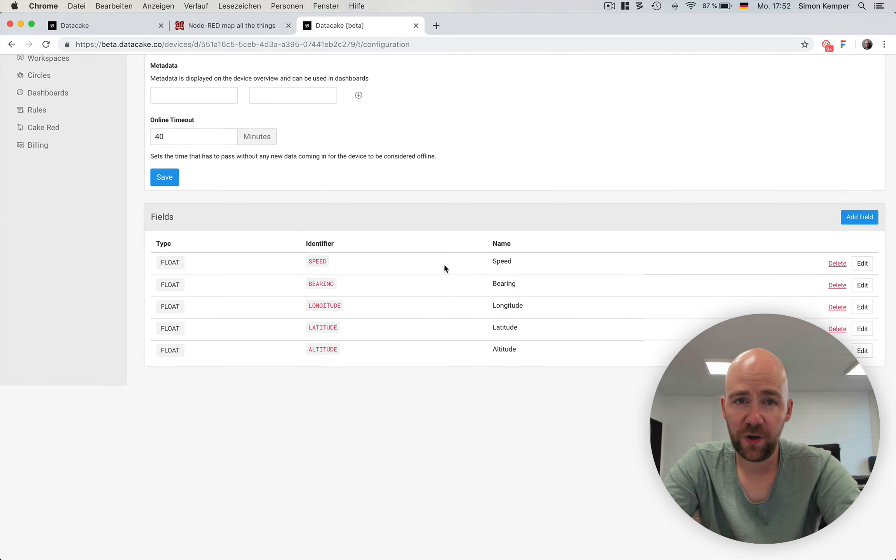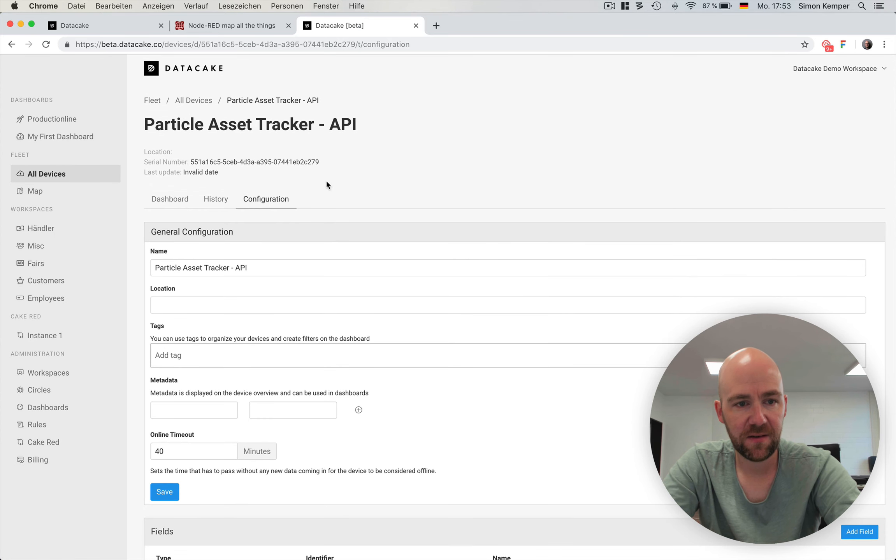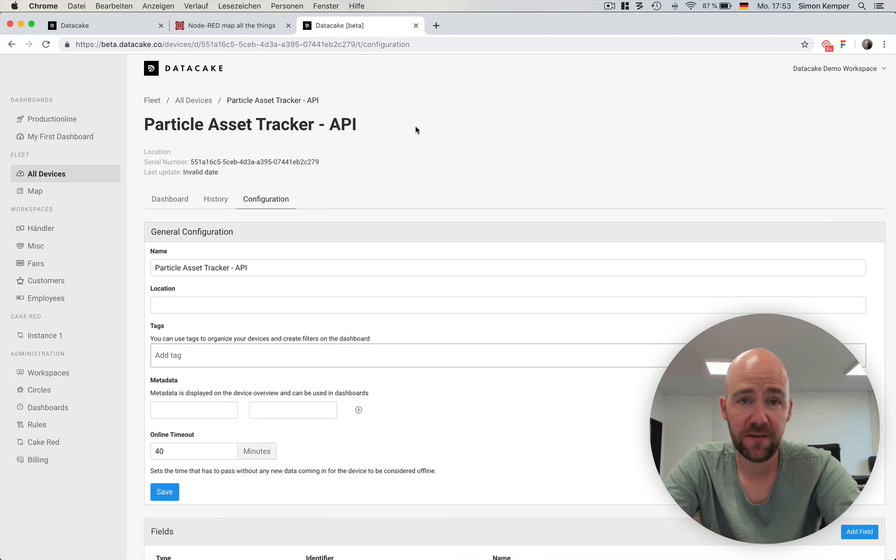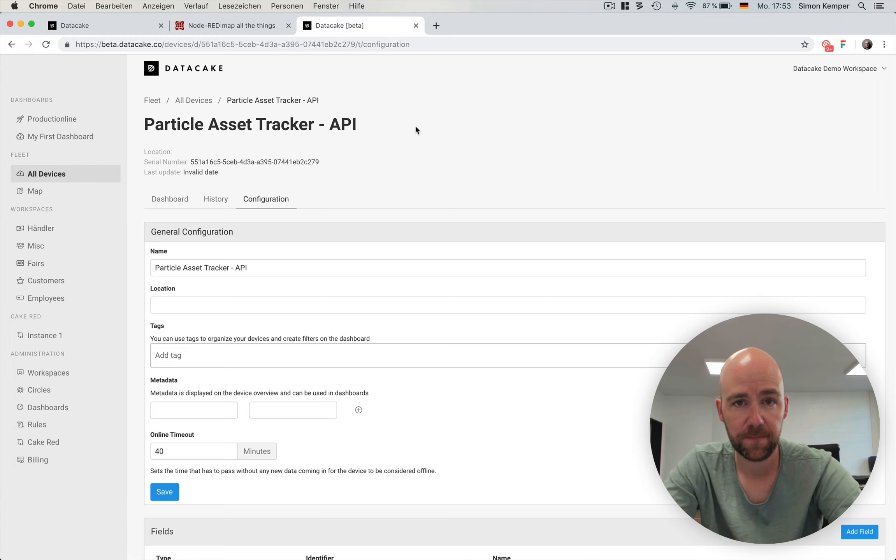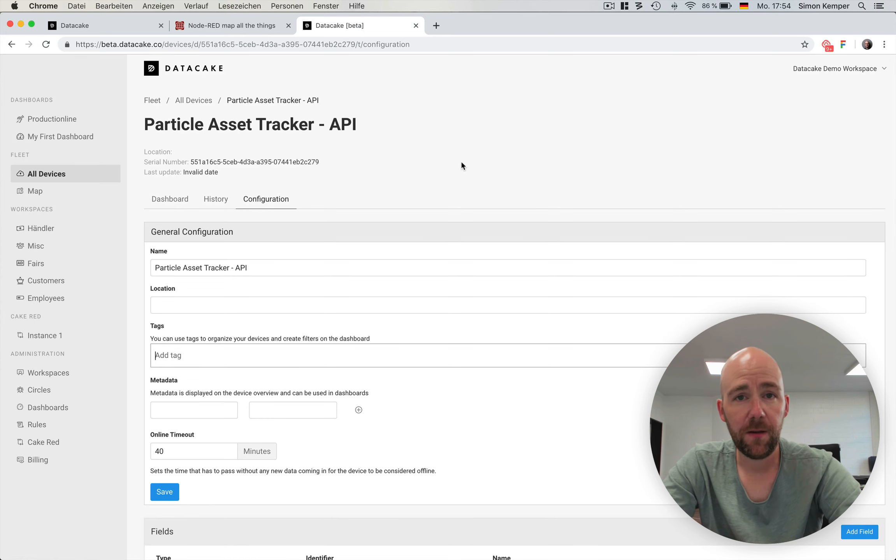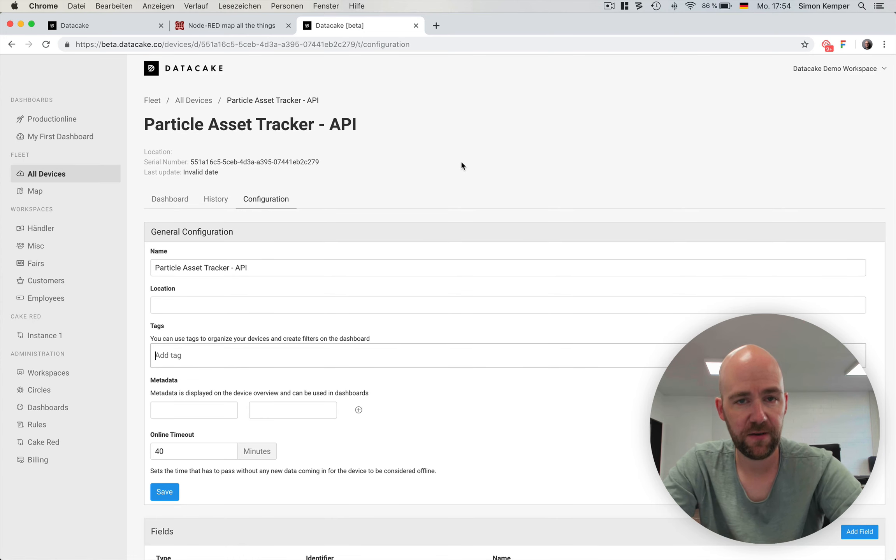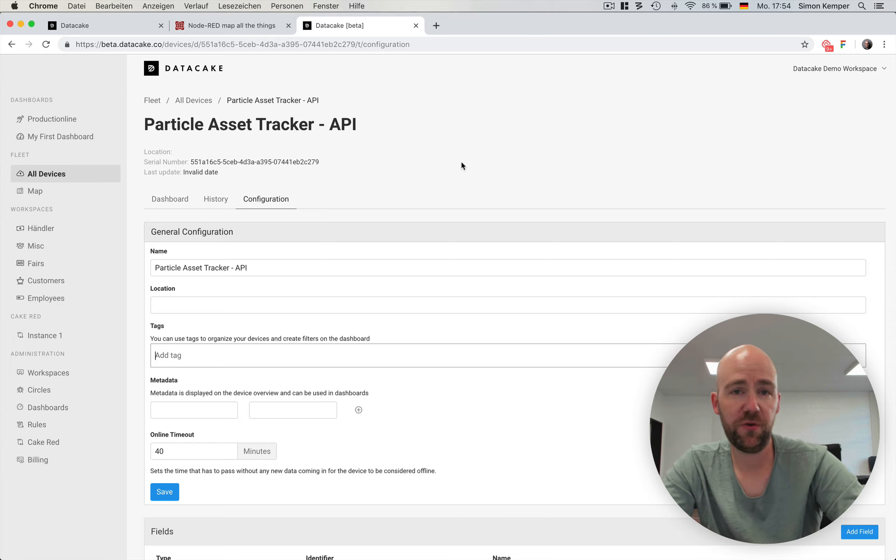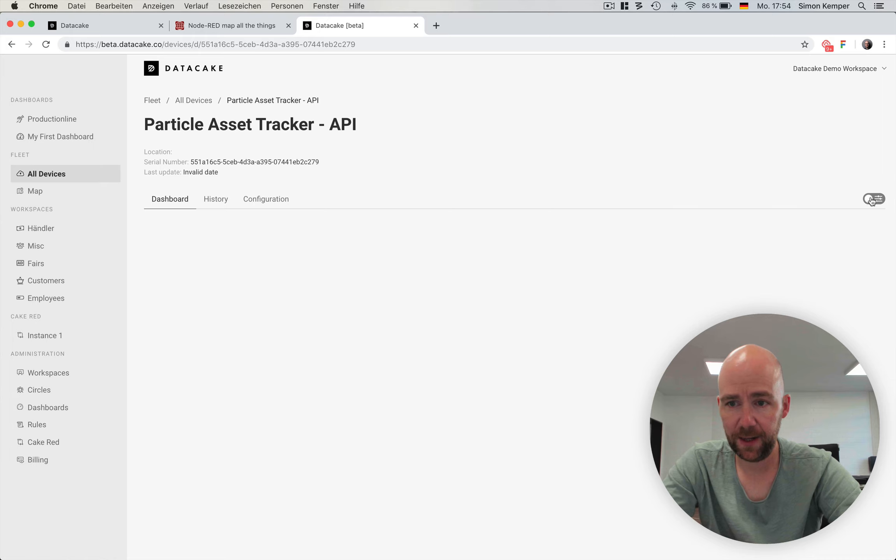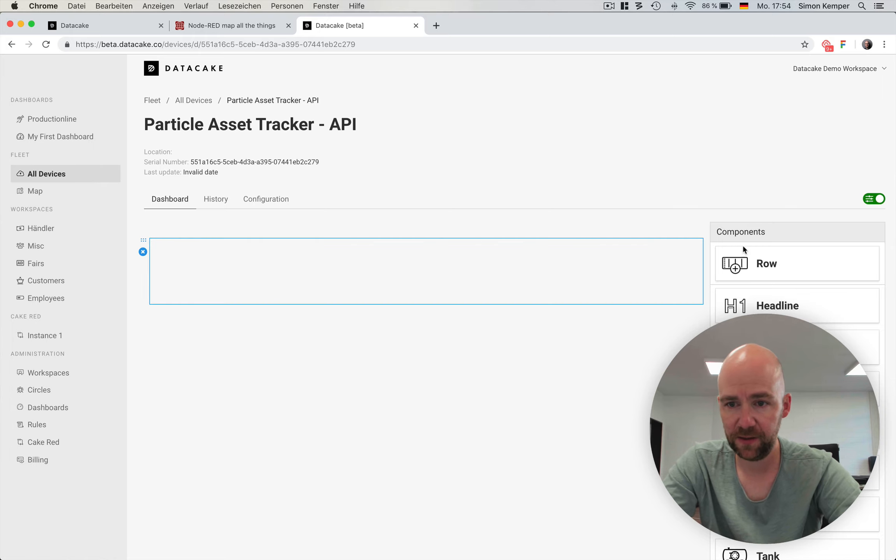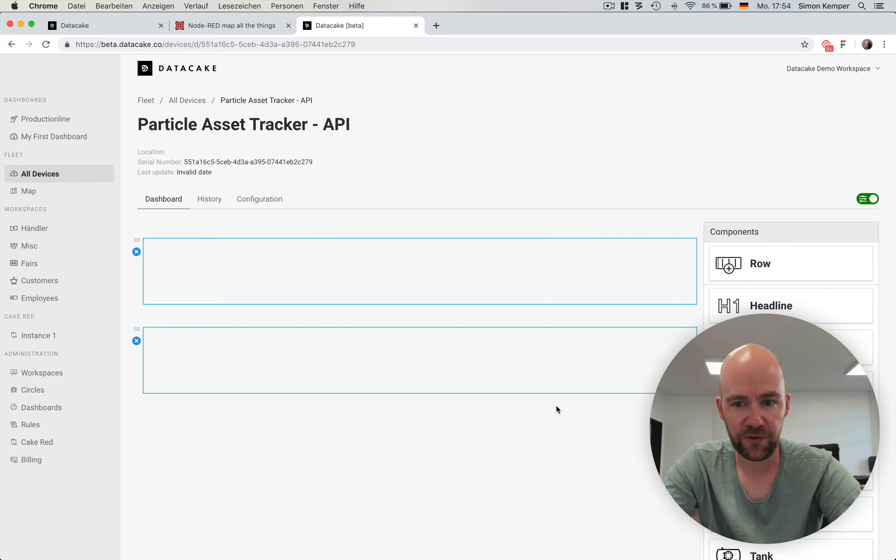Now we're going to connect the created particle asset tracker API device to the real device using Cake-RED. Before we connect the device to the particle device here in the DataCake portal, we're going to create dashboard using our dashboard editor. We simply do this by clicking this button here.